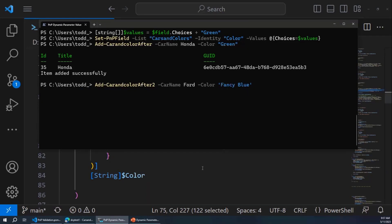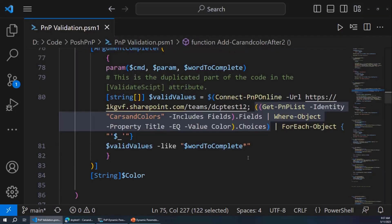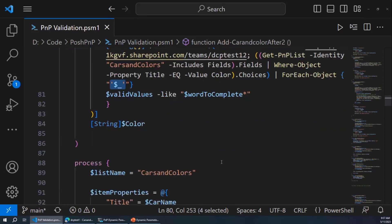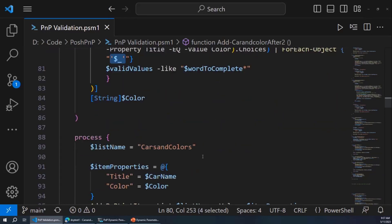One thing to keep in mind: you'll see 'fancy blue' has a space in it. When I first did this, I didn't have this extra set of quotes, so it would throw the value in but it would be 'fancy space blue' without quotes, and PowerShell would think it was two words. So that is kind of the whole thing.